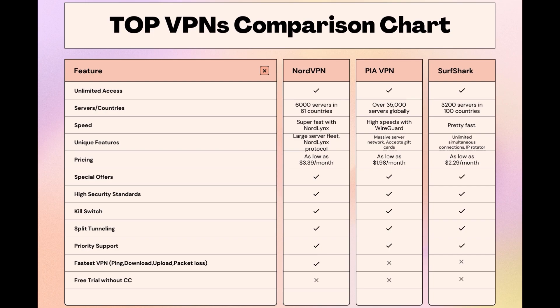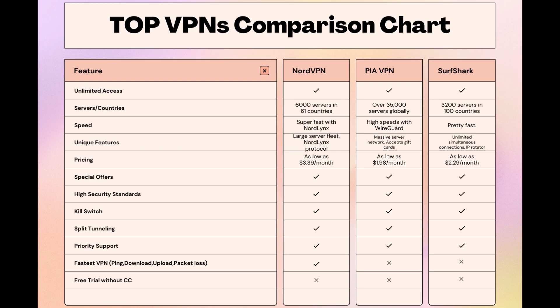Choosing the right VPN extends beyond speed or cost, it encompasses consistent performance and security for online activities. NordVPN meets these criteria without compromise. As you consider these options, remember that using our link for any VPN not only secures you a fantastic deal but also supports our channel, enabling us to deliver more content like this. Stay informed, ensure your online presence in Democratic Republic of the Congo is protected, and may your internet experiences be smooth and secure. This concludes our video on the top VPN choices for Democratic Republic of the Congo. Have a great day!